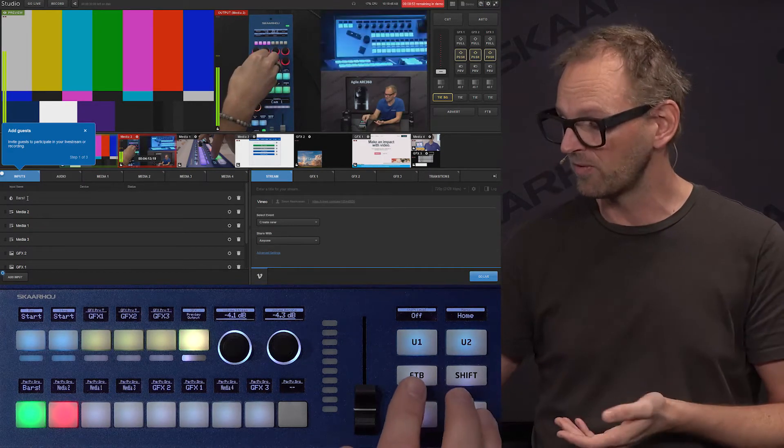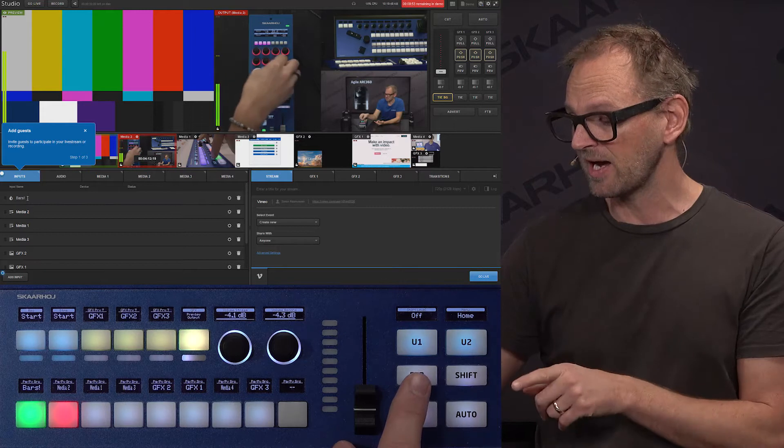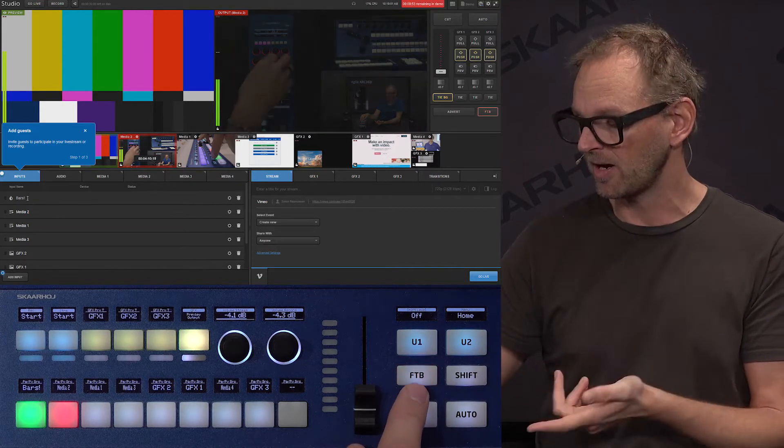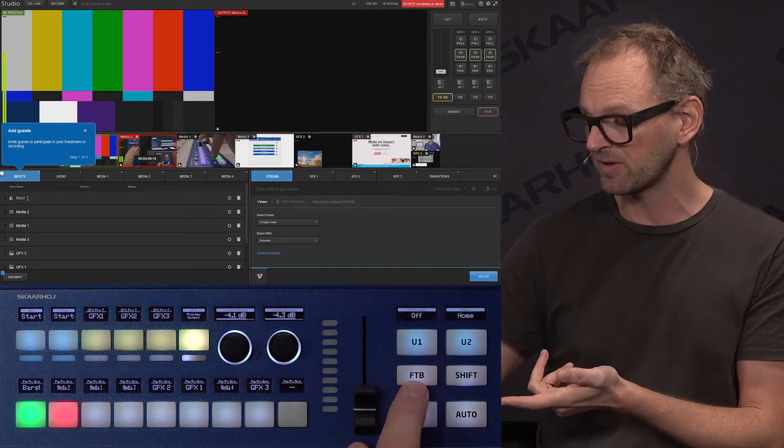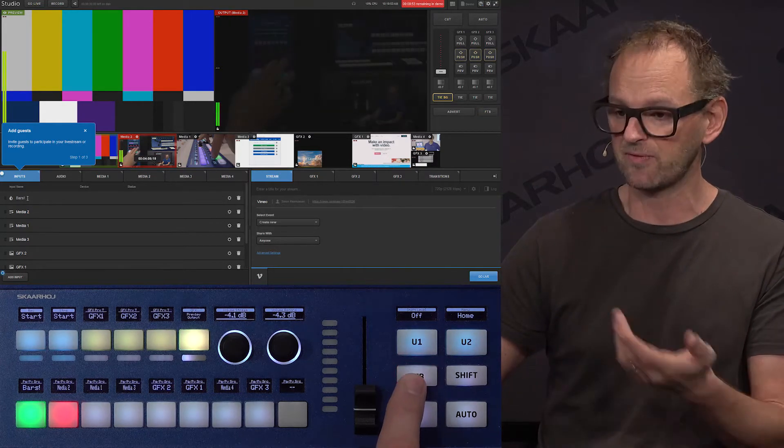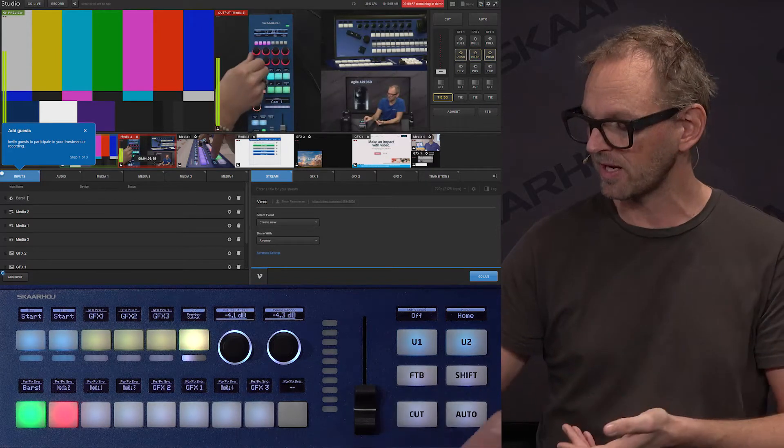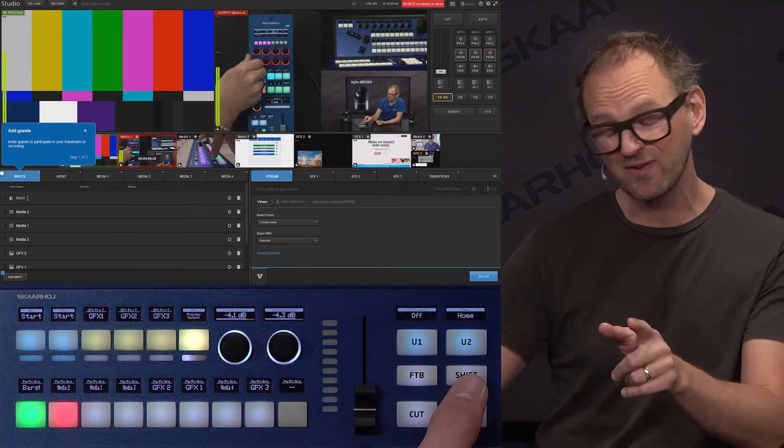Before we move on, I want to highlight the fact that we have a fade to black dedicated button over here. So we are now fading to black. We can go out of that mode again. And the Shift key.